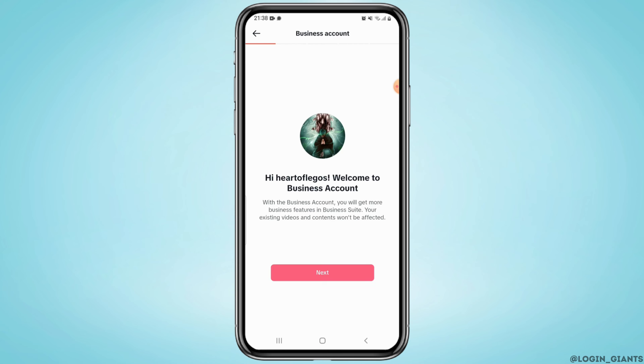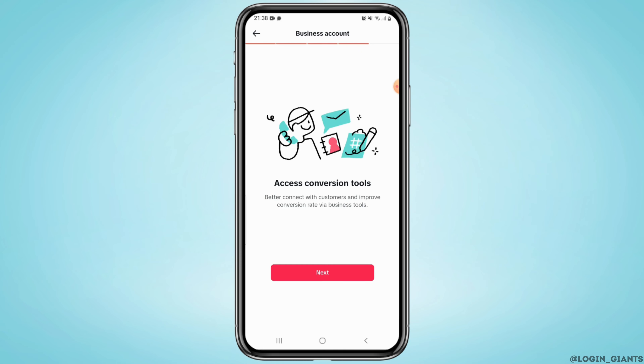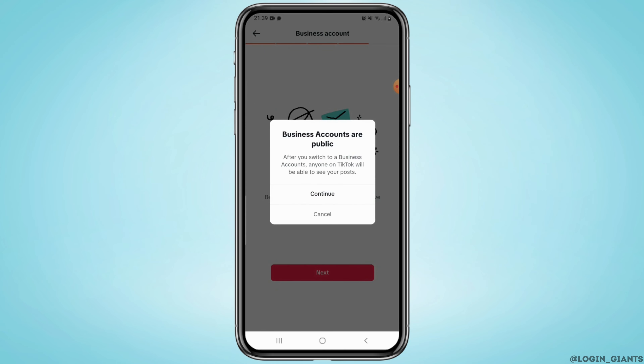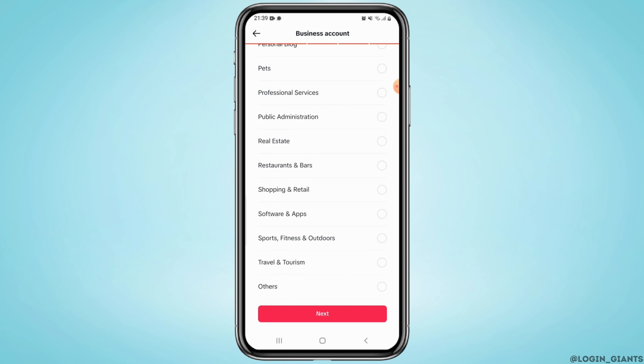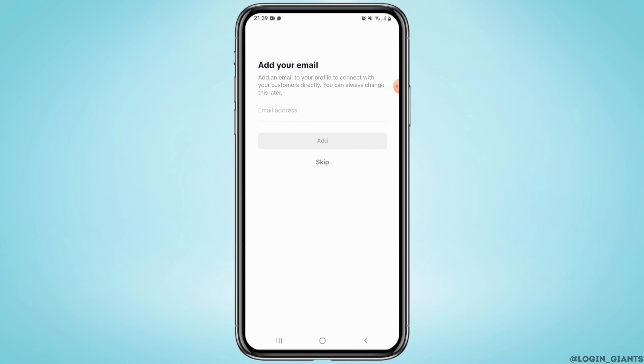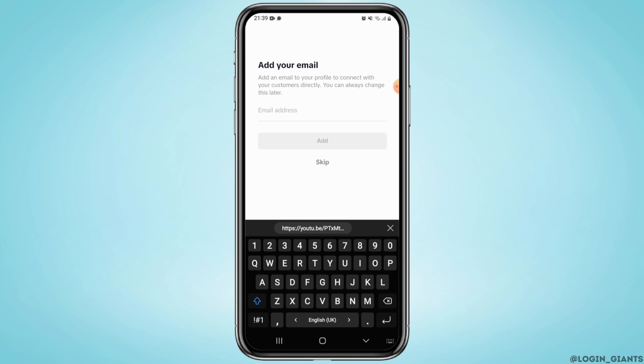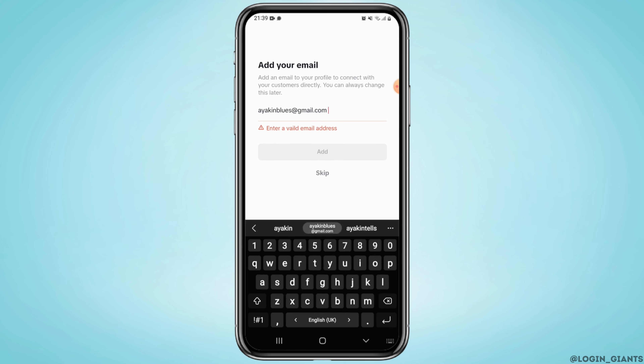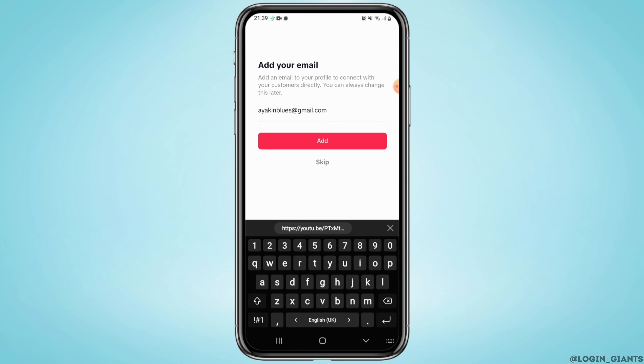Now go through the process. Select a category for your account and tap on Next. Once done, add an email address and tap on Add.